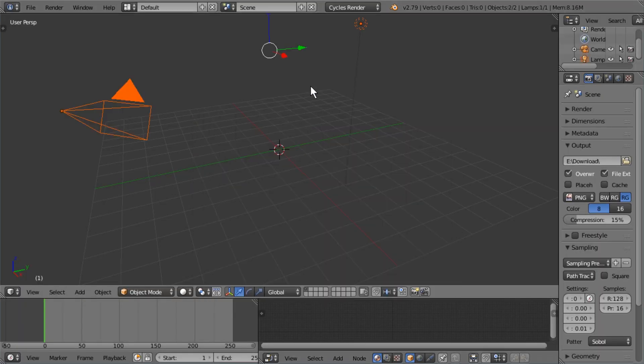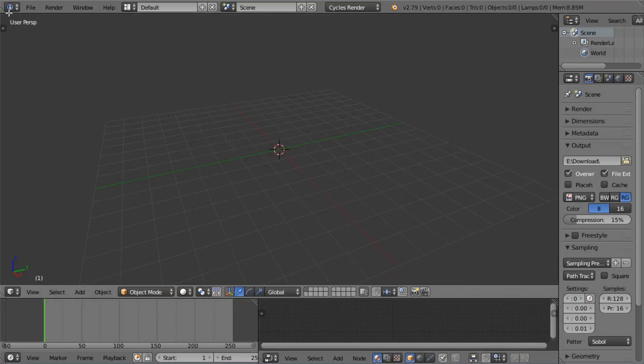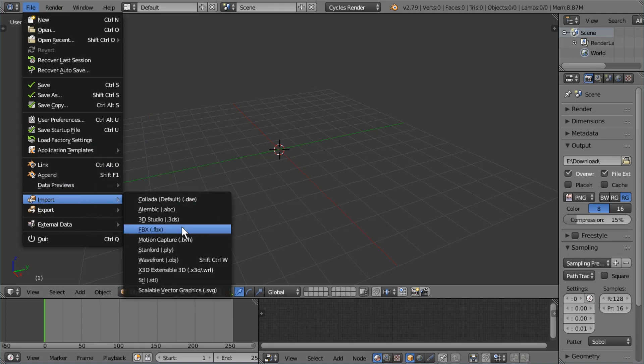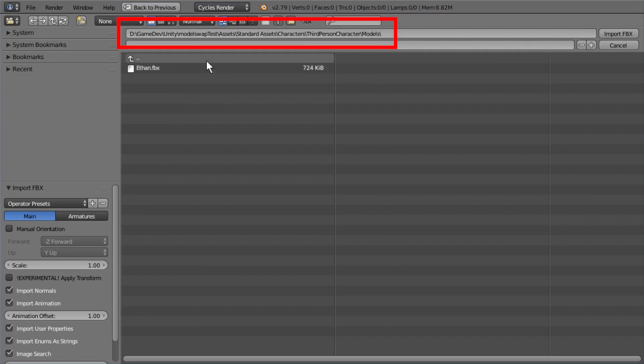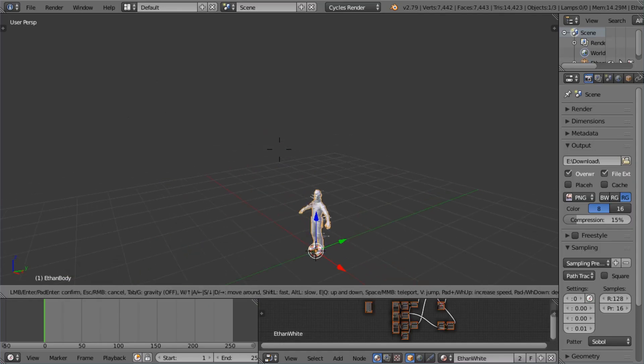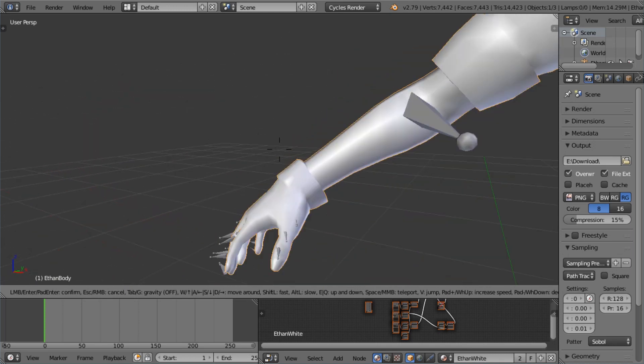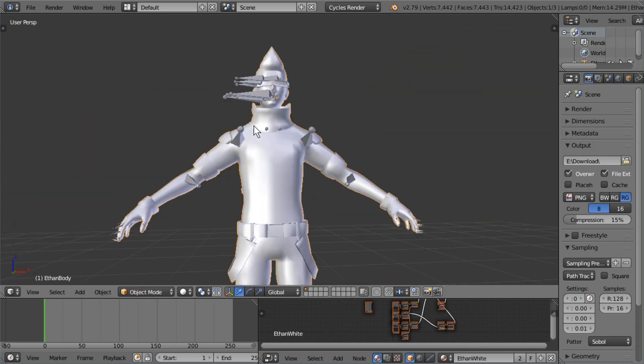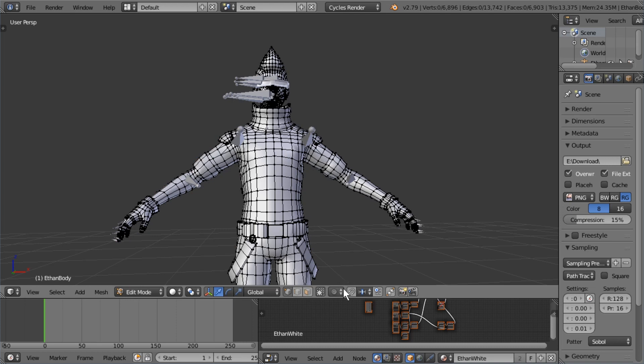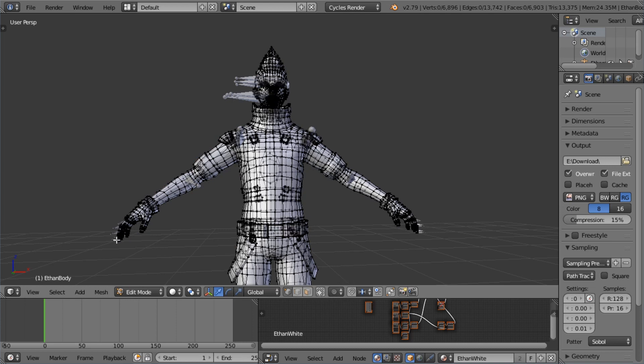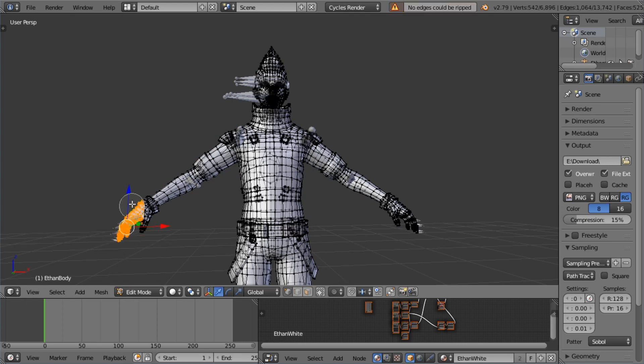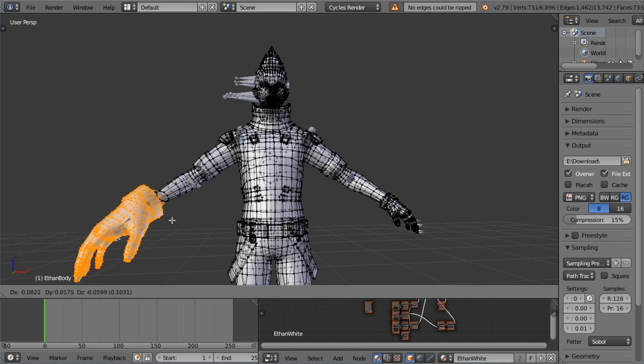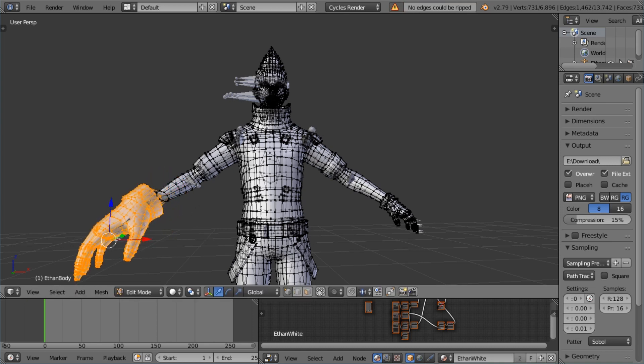And here we are in Blender. Let me just delete everything and file import FBX. And here's the file again. Let's double click it. And here he is in all his glory. Now I just want to make a few very small changes. I want to make his hands real big. And we're just going to scale them up ridiculously, because why not?